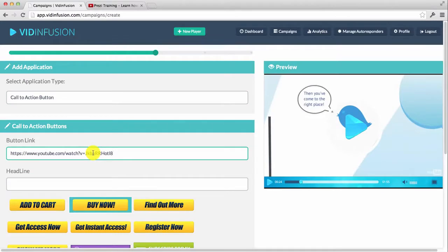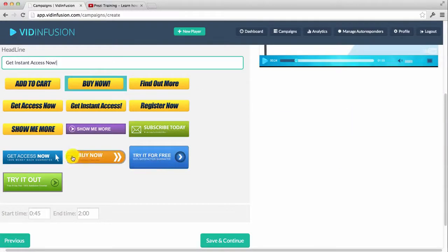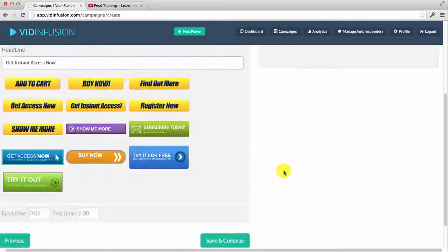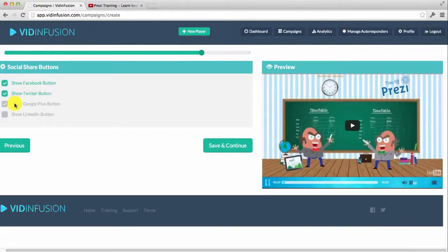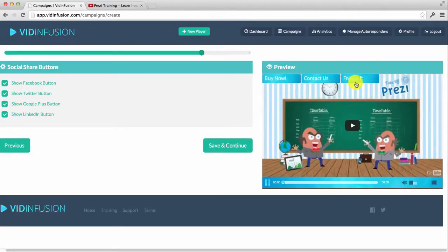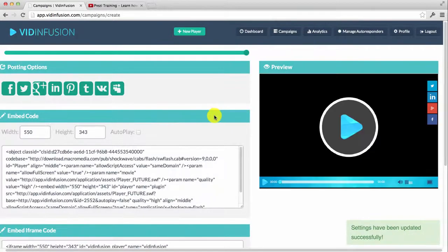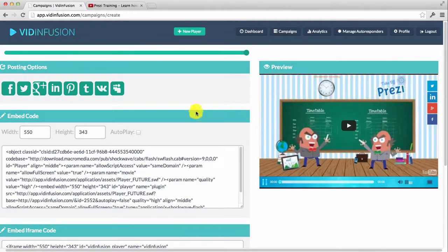So let me show you — you simply add in your link and a headline like 'Get Instant Access Now,' then select your button style and set the time for the pop-up to appear, say after five seconds, then click save and continue. Now you can go ahead and add in your social share buttons — select whichever ones you want. This allows users to share the video with all its features directly onto their social networking pages, getting your videos viral exposure and helping generate more leads, sales, and traffic.